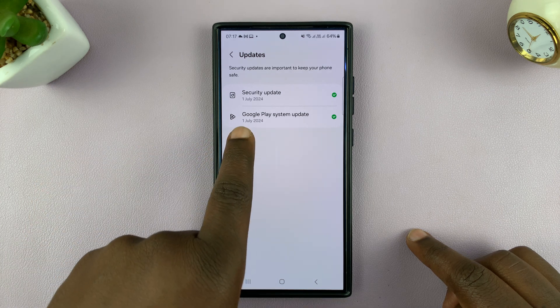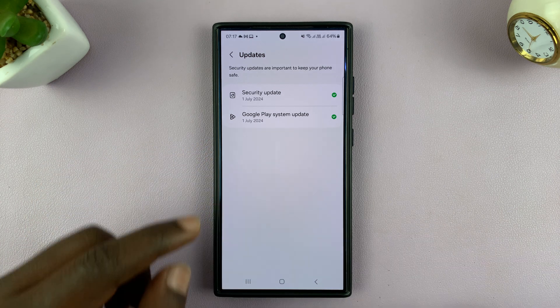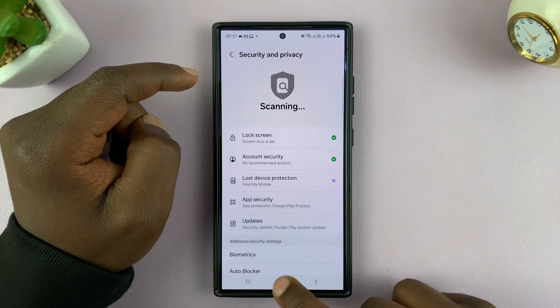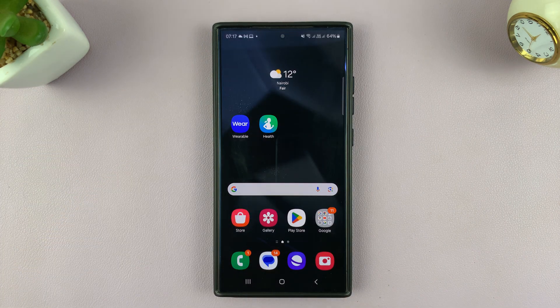The last update was on 1st July, 2024. Thanks for watching. Comments and questions down below. And good luck.